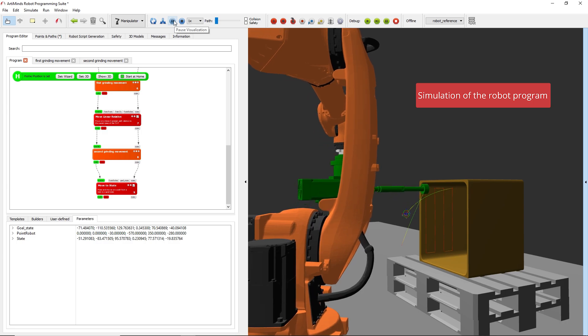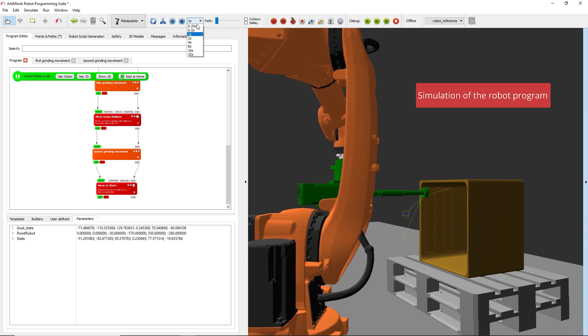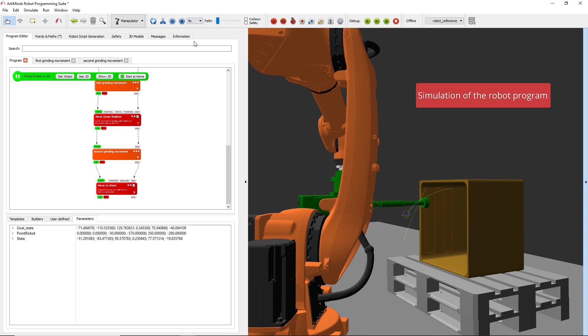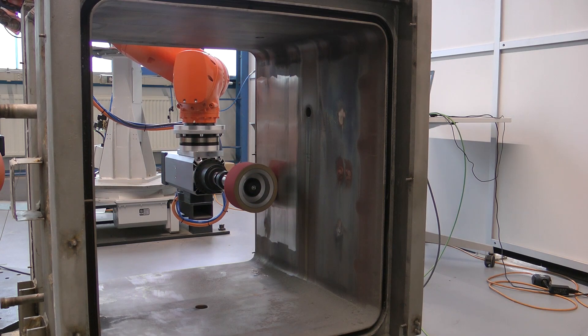Simulating robot programs with the corresponding CAD models helps to lower the risk of unplanned movements before they are executed on the real robot.